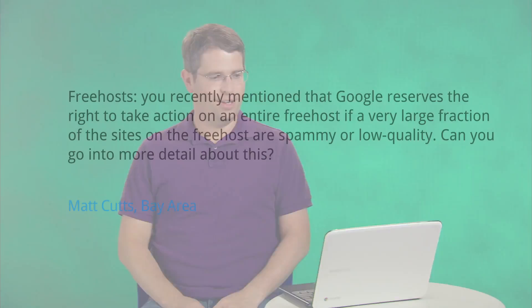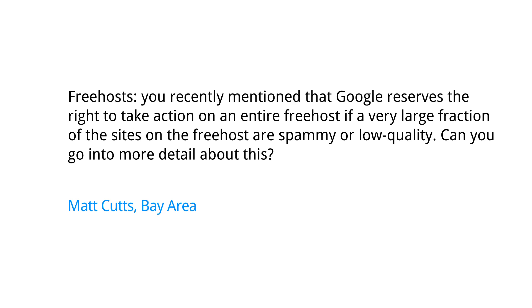Today's question comes from the Bay Area. The question is, free hosts. You recently mentioned that Google reserves the right to take action on an entire free host if a very large fraction of the sites on the free host are spammy or low quality. Can you go into more detail about this?